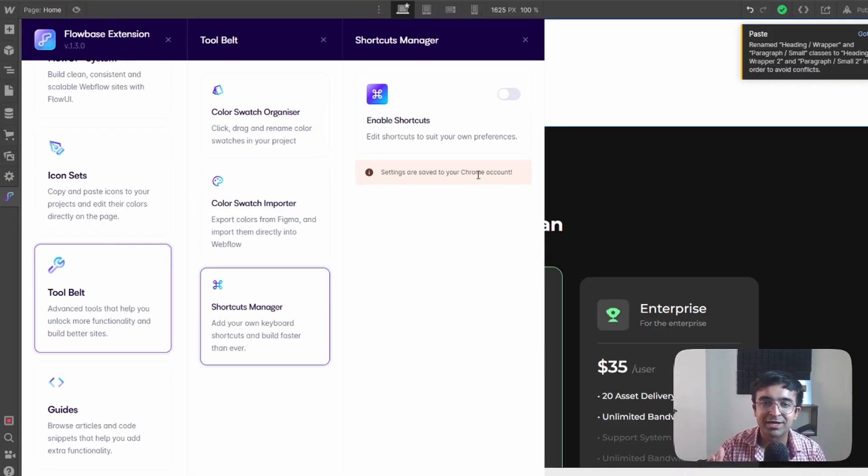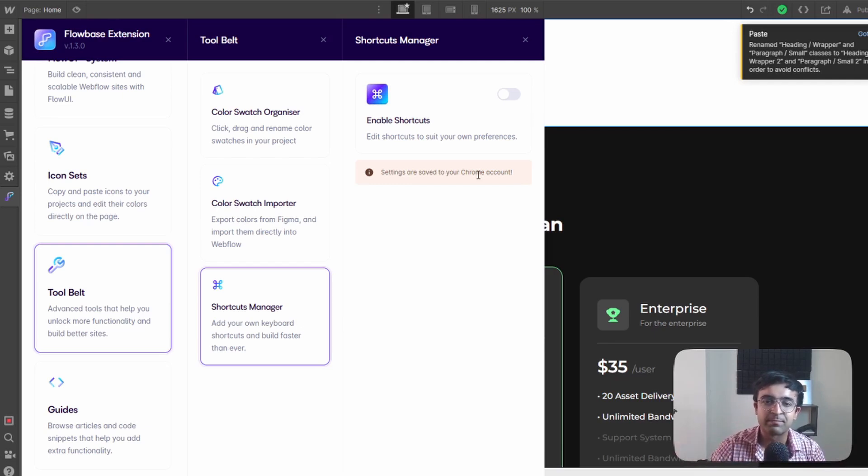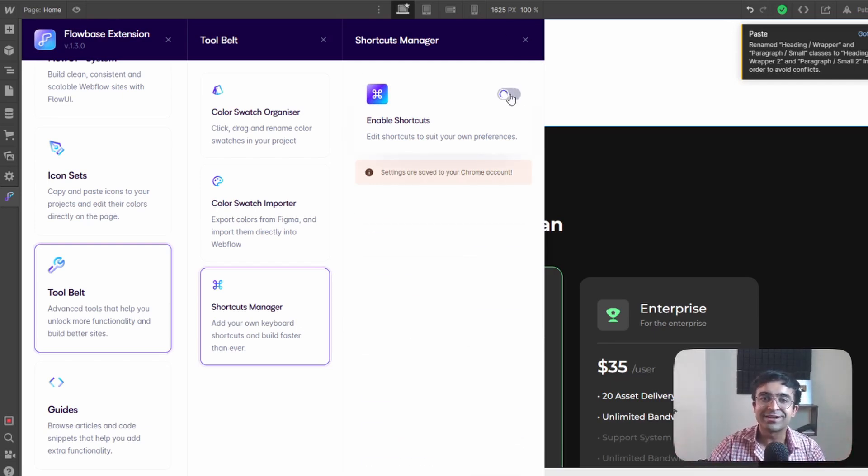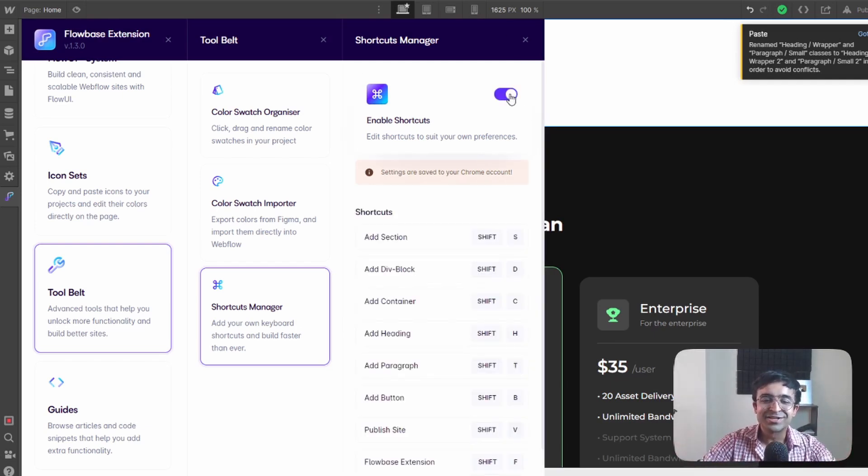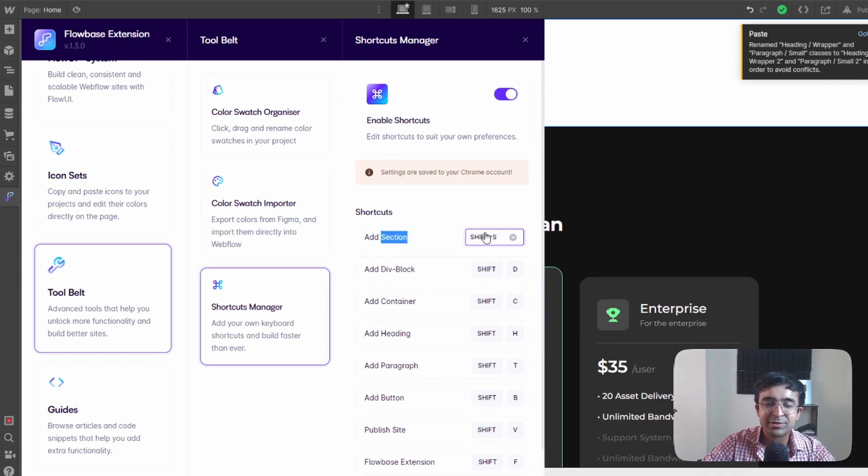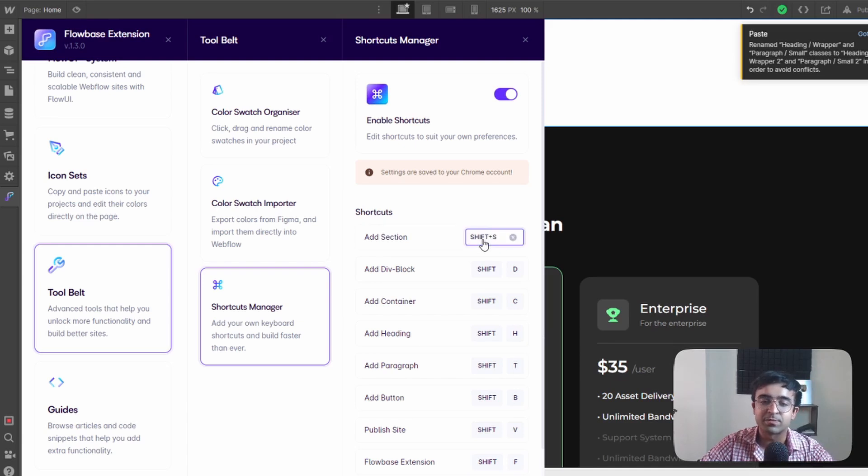You also have something called shortcuts manager. Now learning shortcuts from Webflow is gonna be a little tricky. Why not just make your own shortcuts? So here what you can do is you can create your own shortcuts by just clicking on any of these options right here.